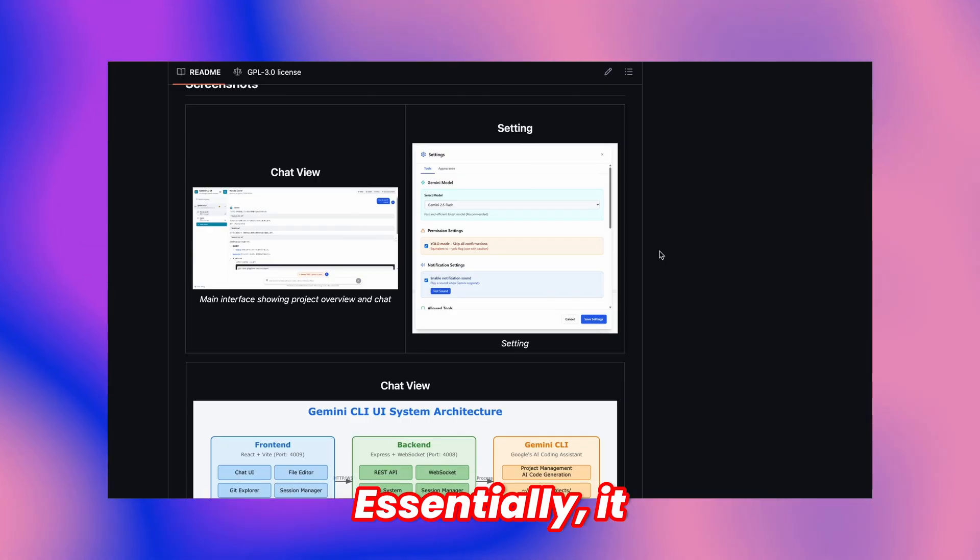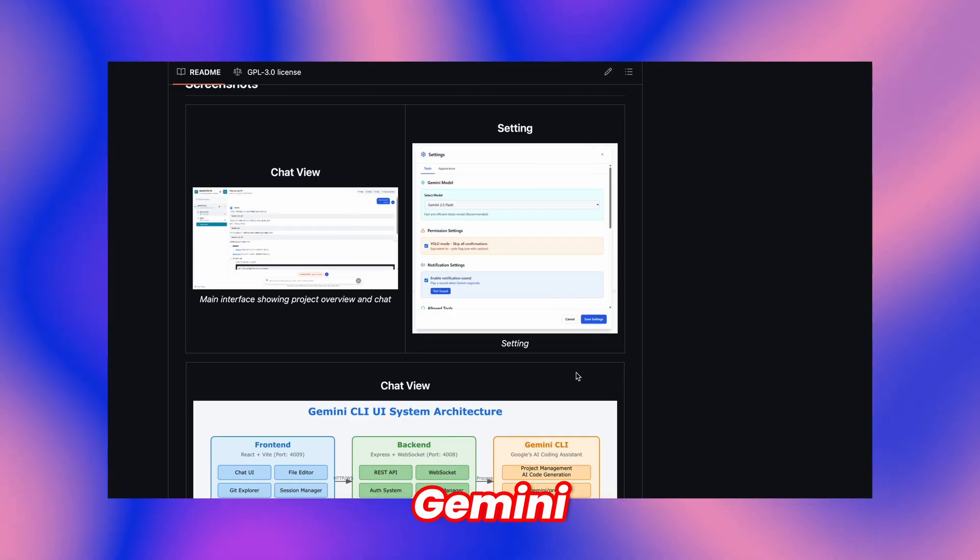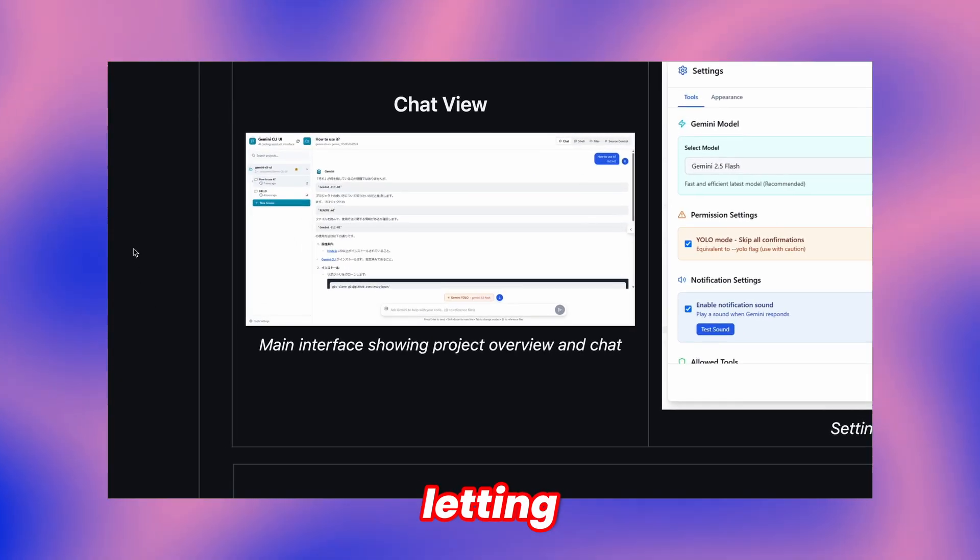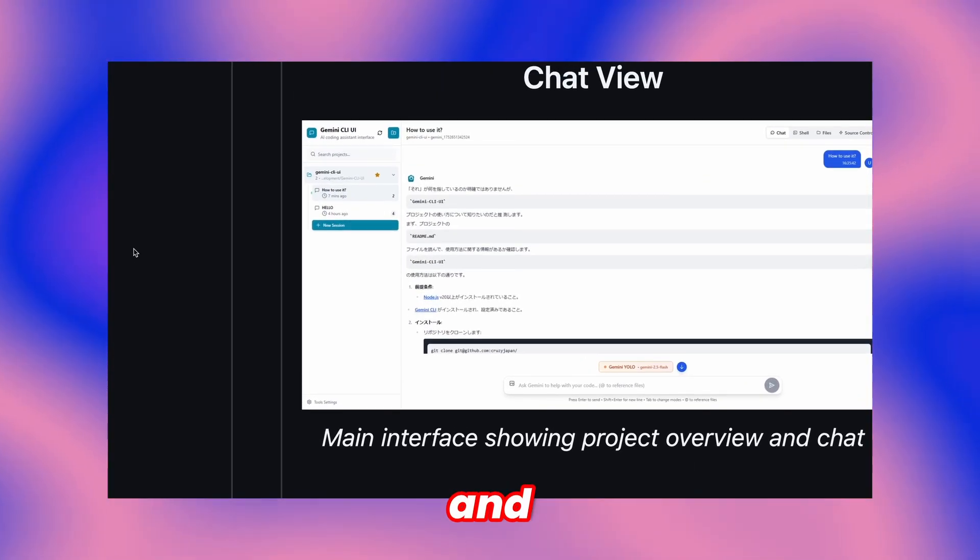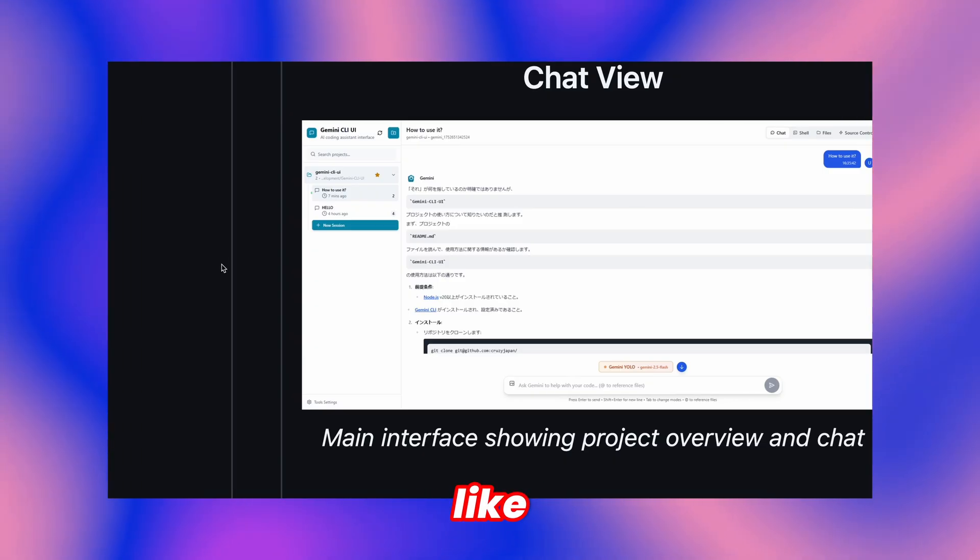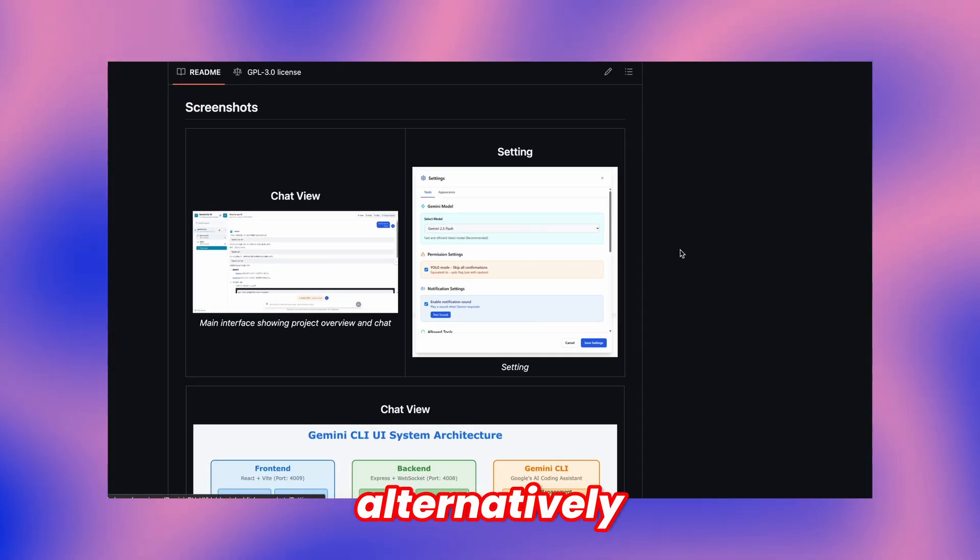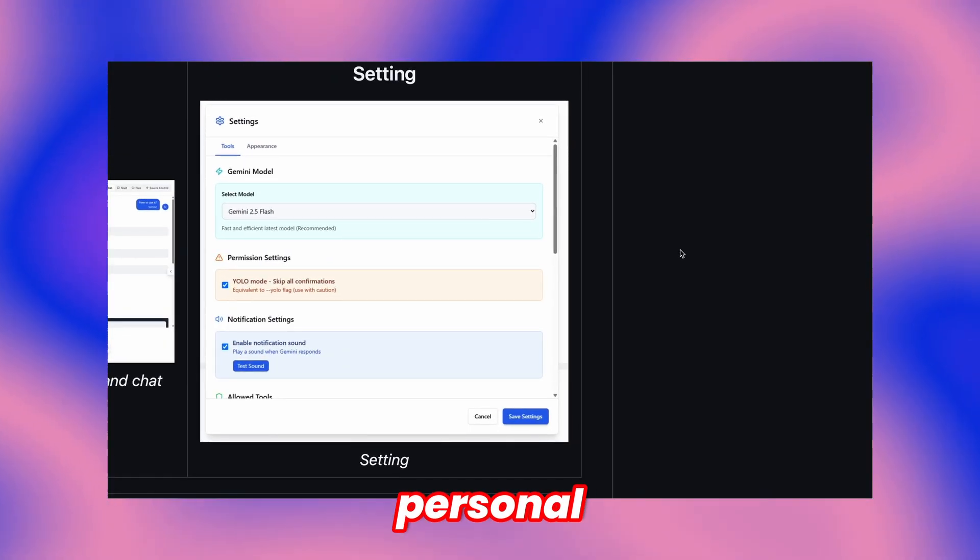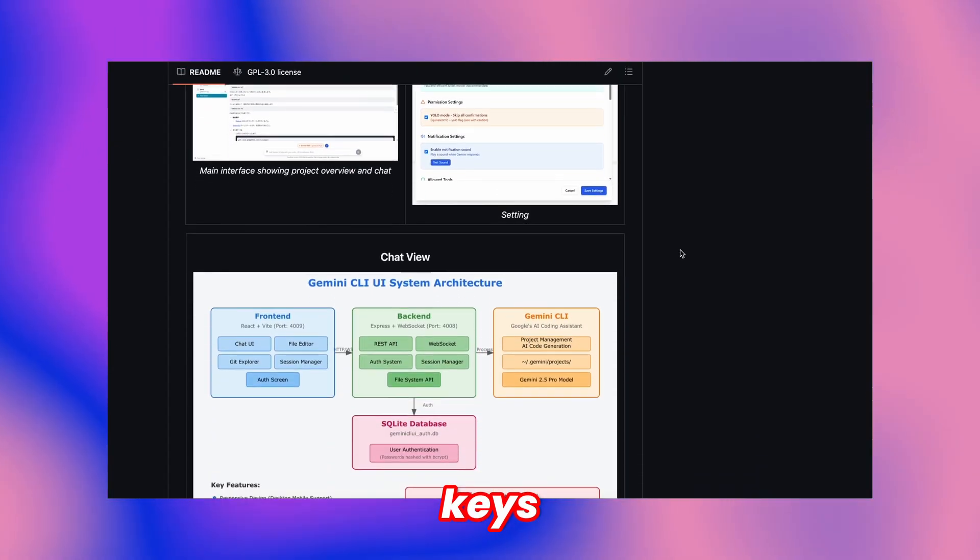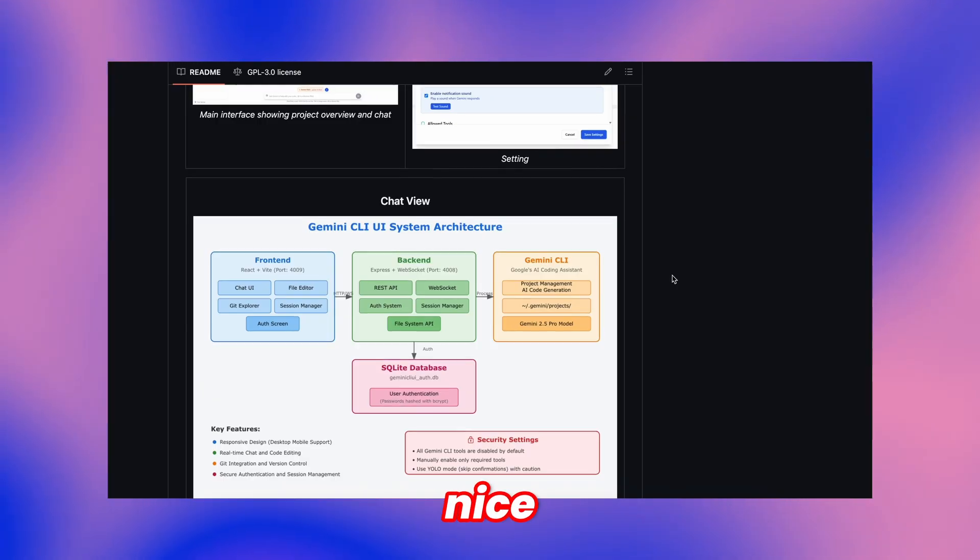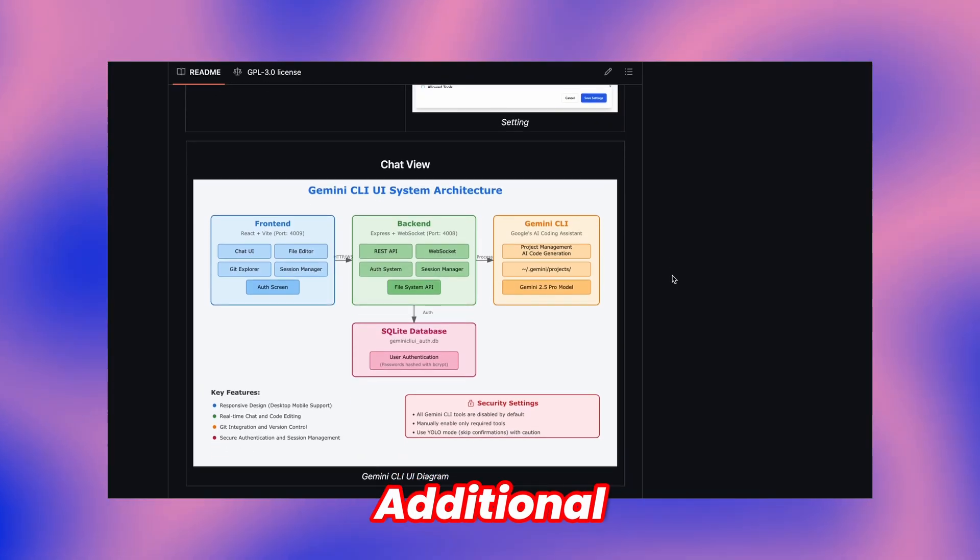Essentially, it encapsulates Gemini CLI functionality, letting you choose models and access free tier exactly like native Gemini CLI, or alternatively connect your personal API keys for enhanced usage, which adds nice flexibility.